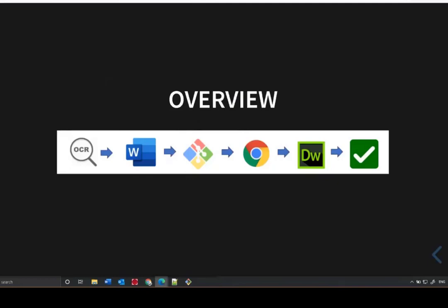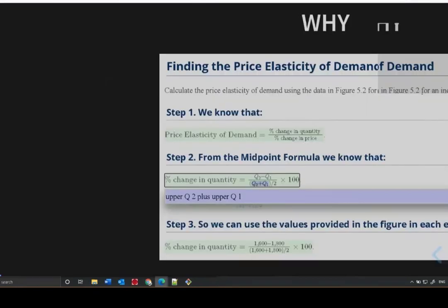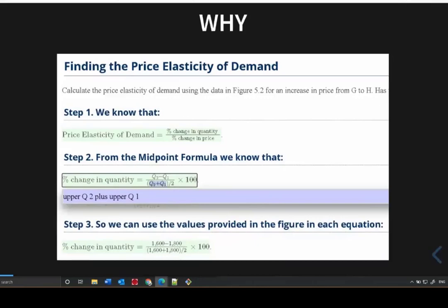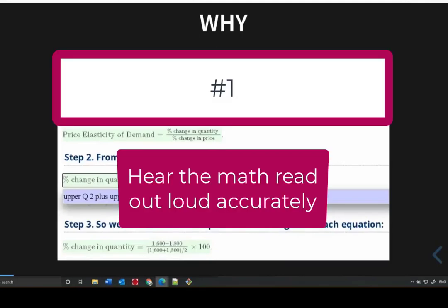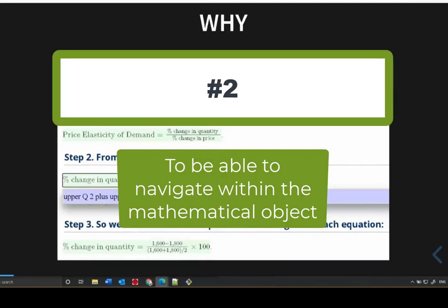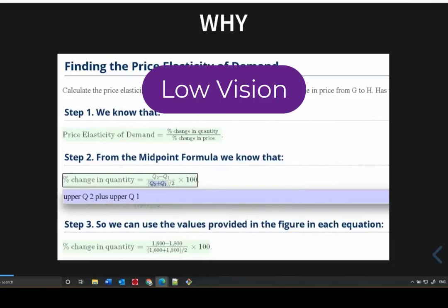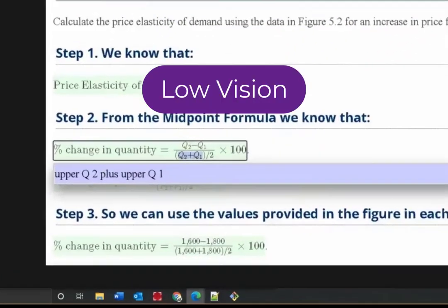These steps can be used to create standalone HTML files or HTML content for an LMS. So why do we create HTML files that have mathematical content in them? STEM students who are blind need to be able to do two things with the math they encounter: number one, hear the math read out loud accurately, and two, be able to navigate within the mathematical object. Students with limited vision may also want to enlarge the math.